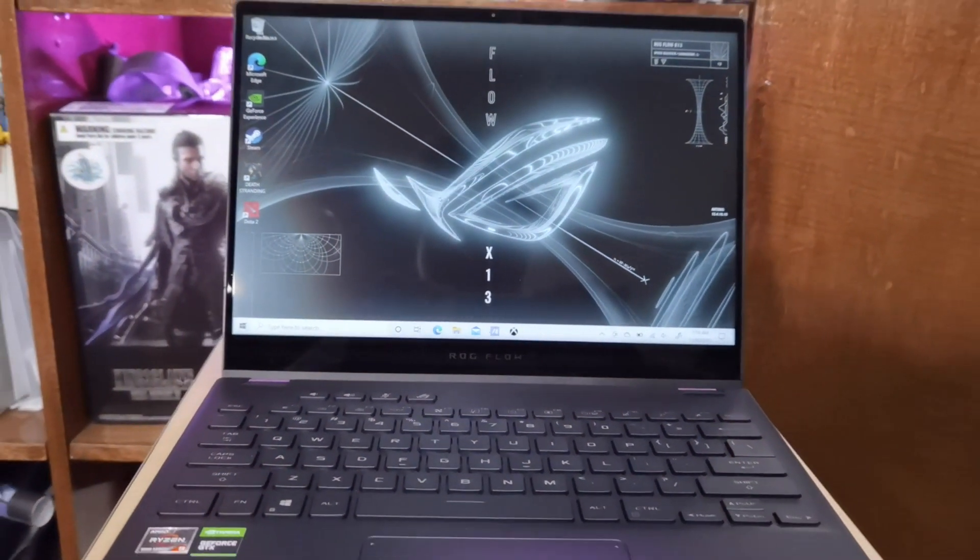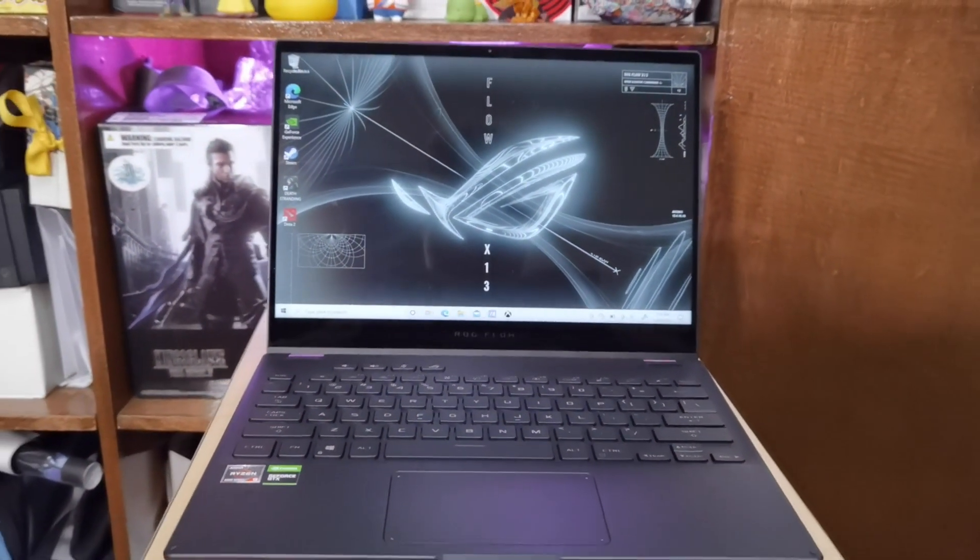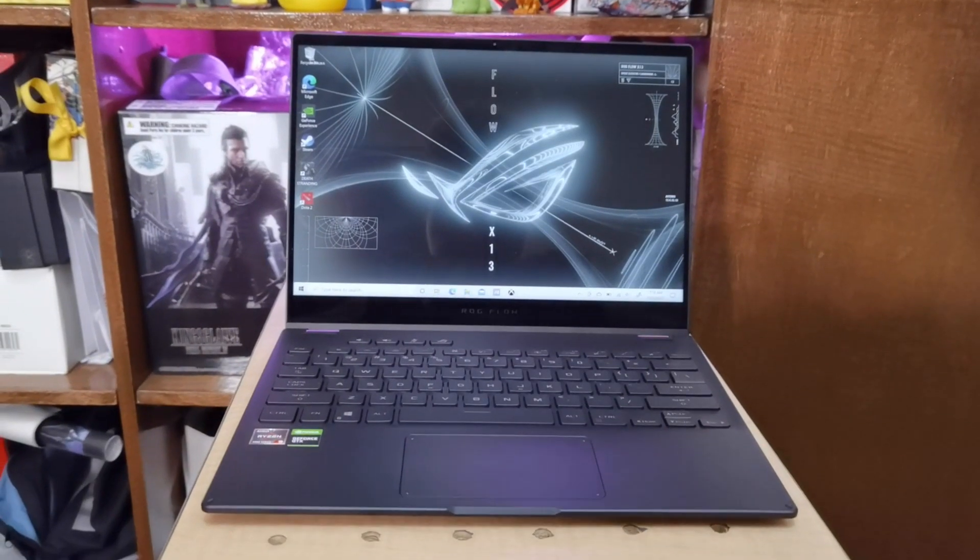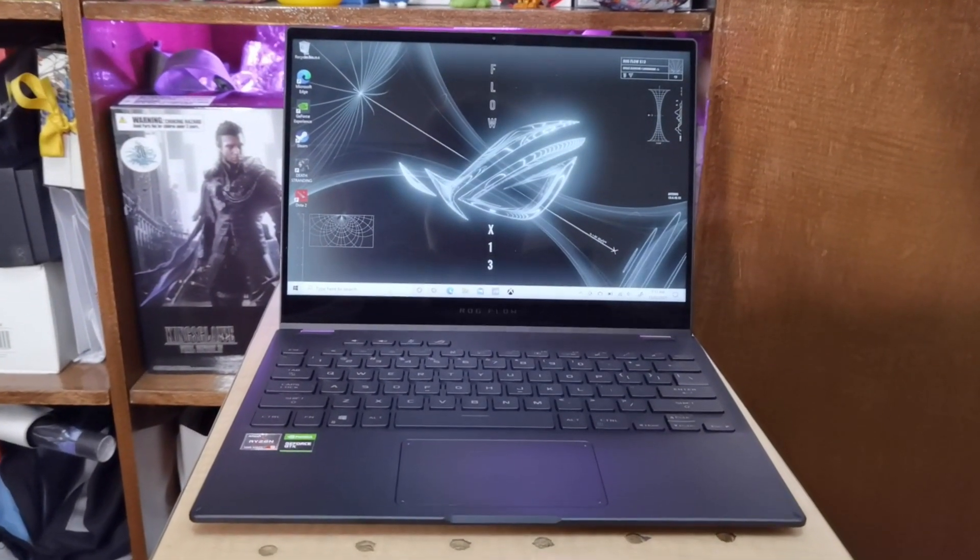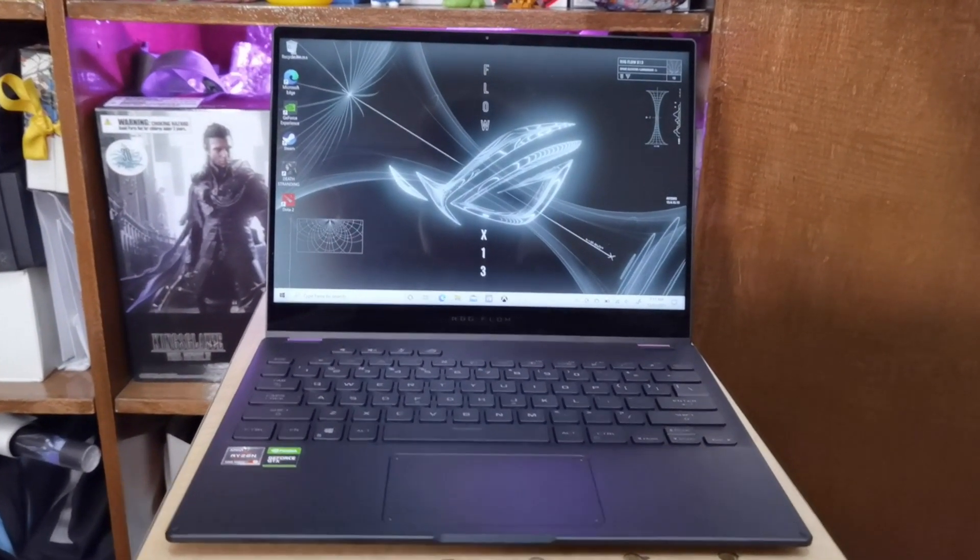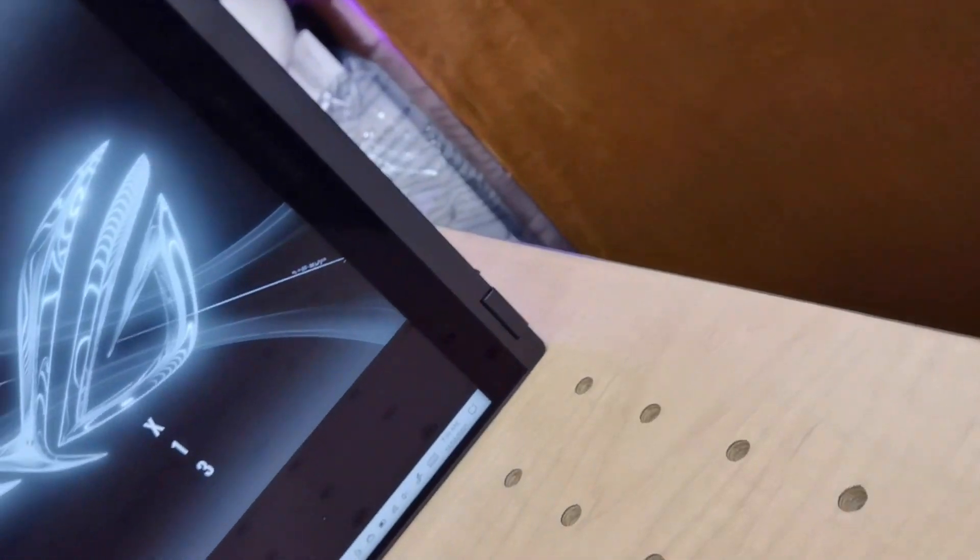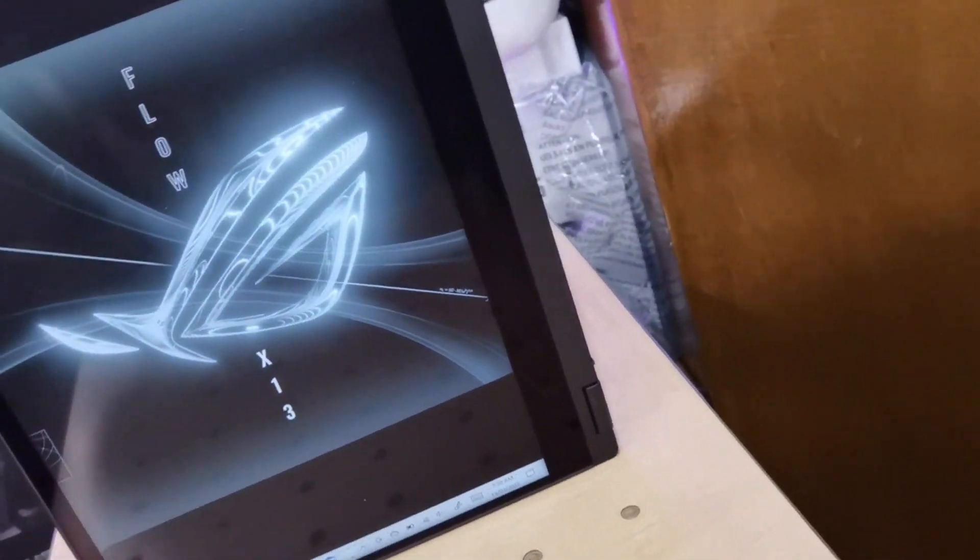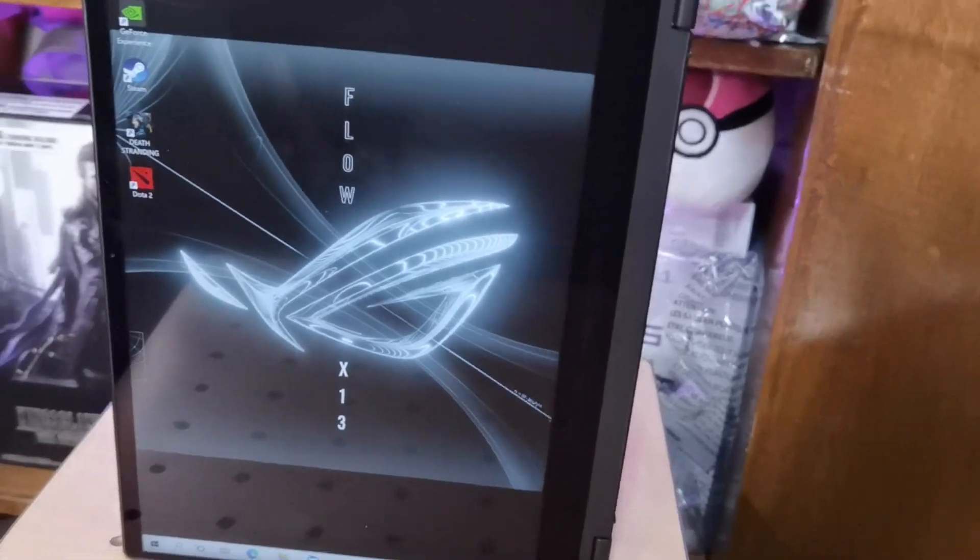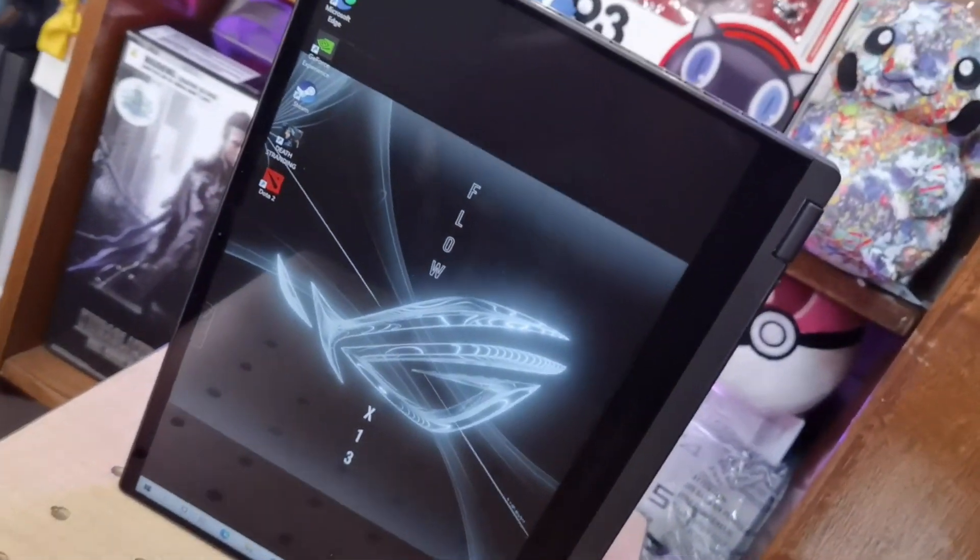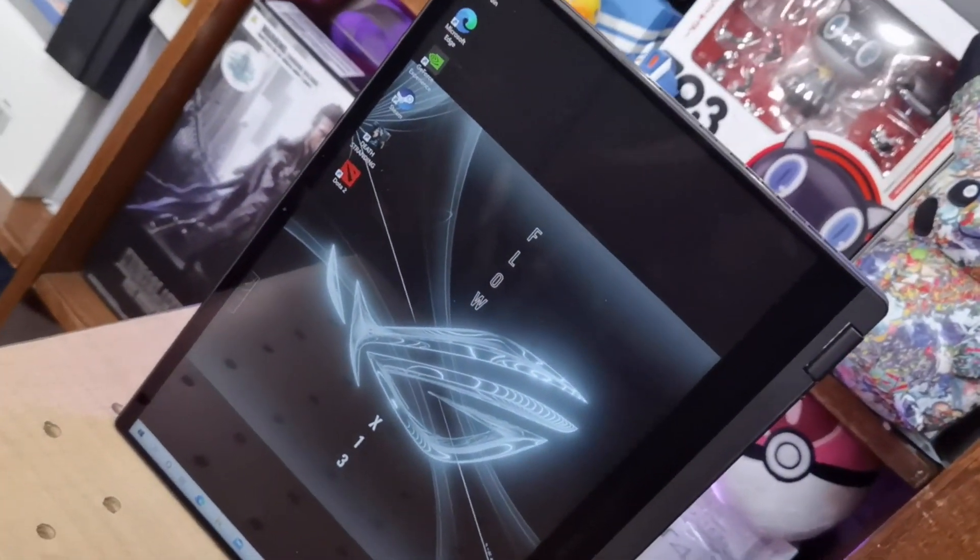To test these new features, our friends from ASUS Philippines sent us the perfect device that would complement and show all the changes made from Windows 10 to Windows 11, the ROG Flow X13.